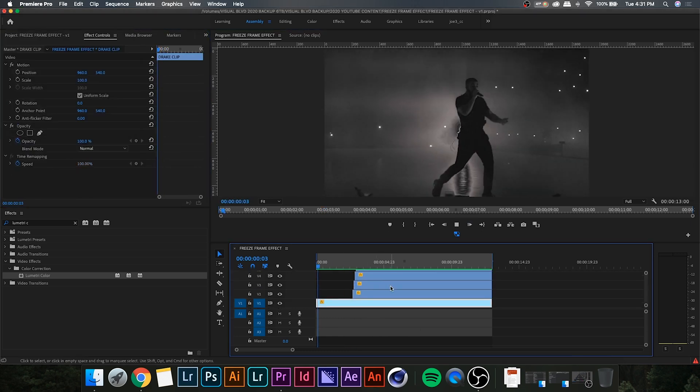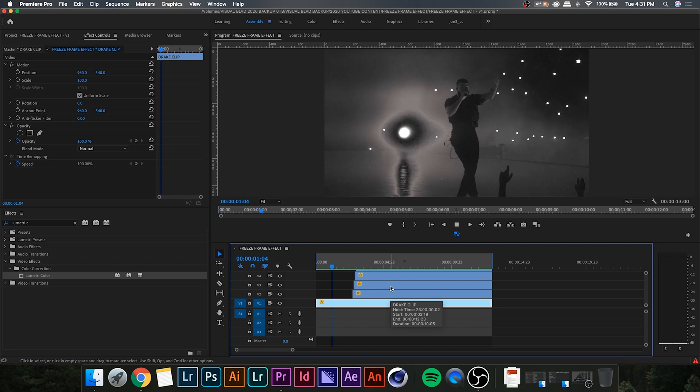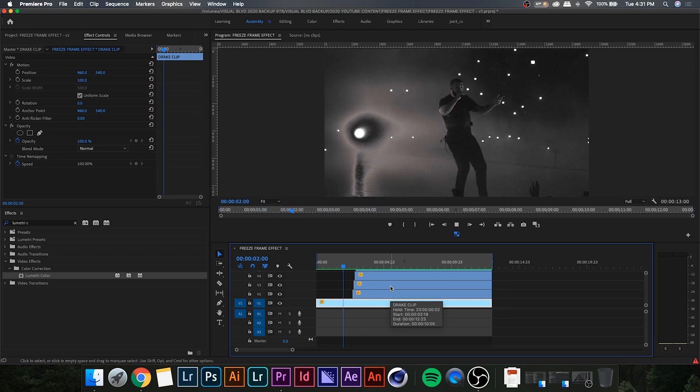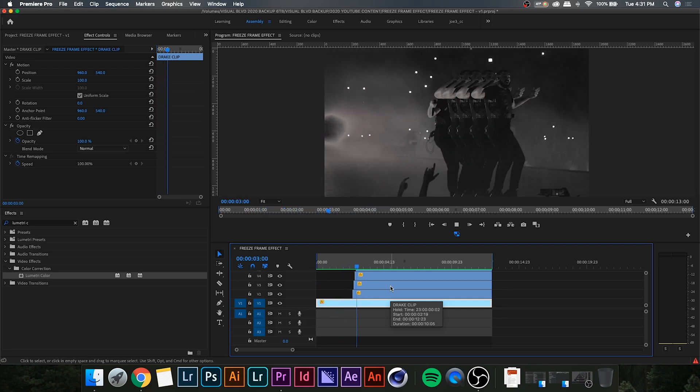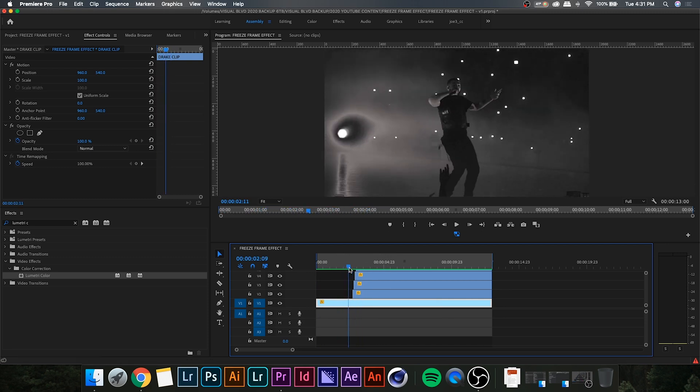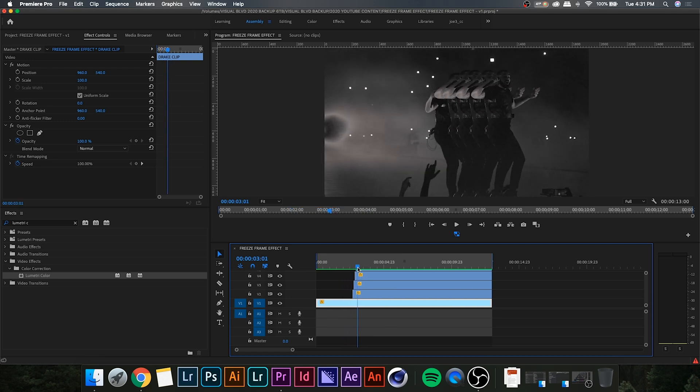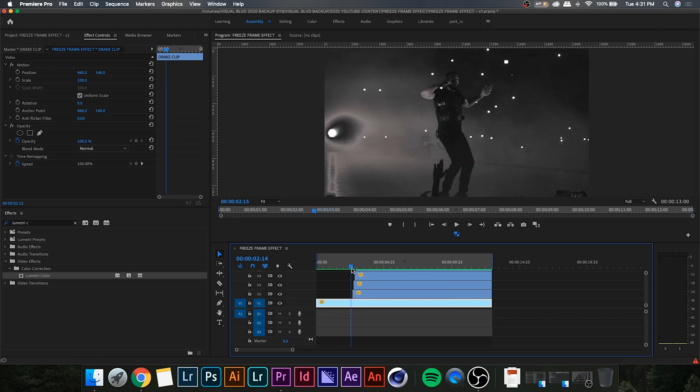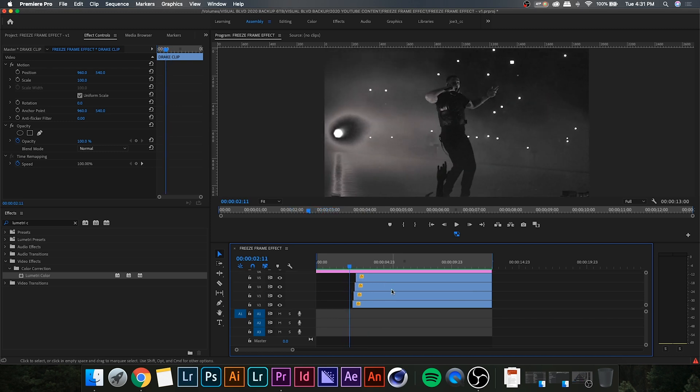And you'll notice if I render it here and play it back, the four freeze frames pop up one after another. Now, that's looking pretty cool, but I think we can make it look a little bit better.